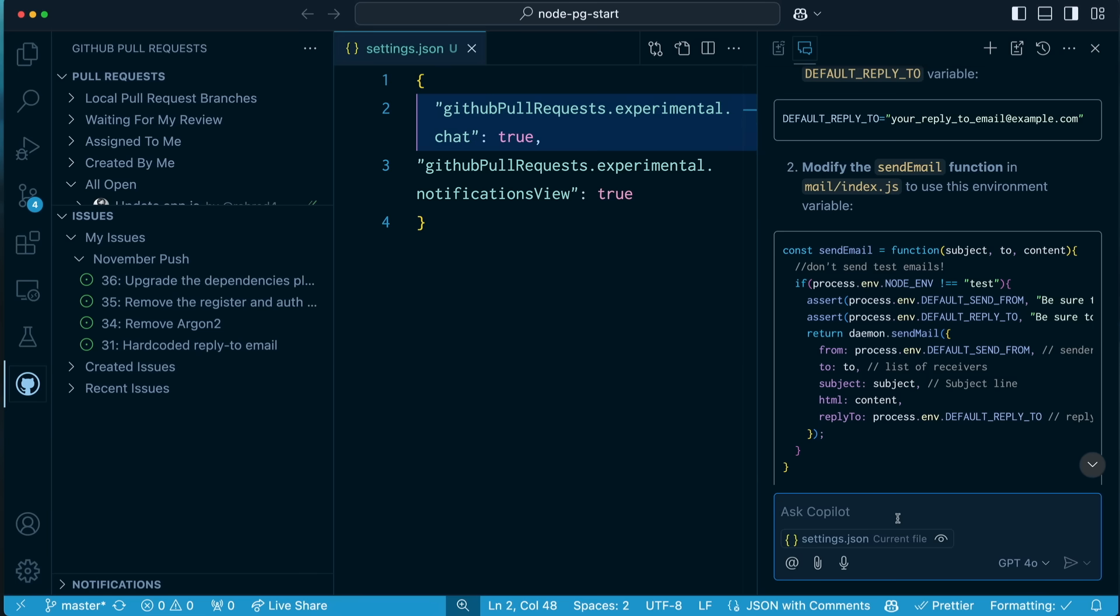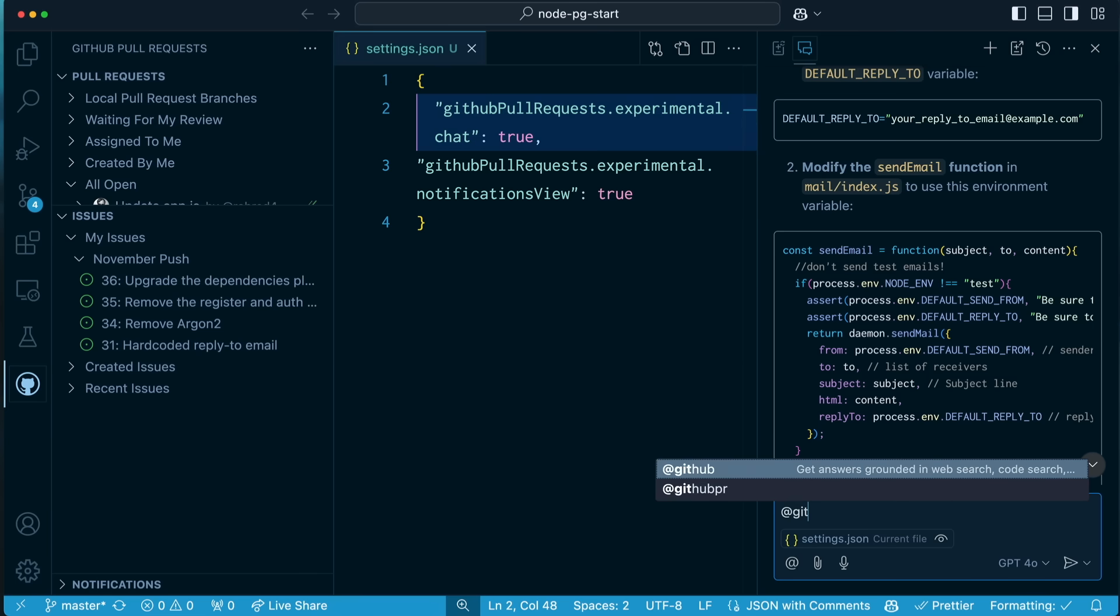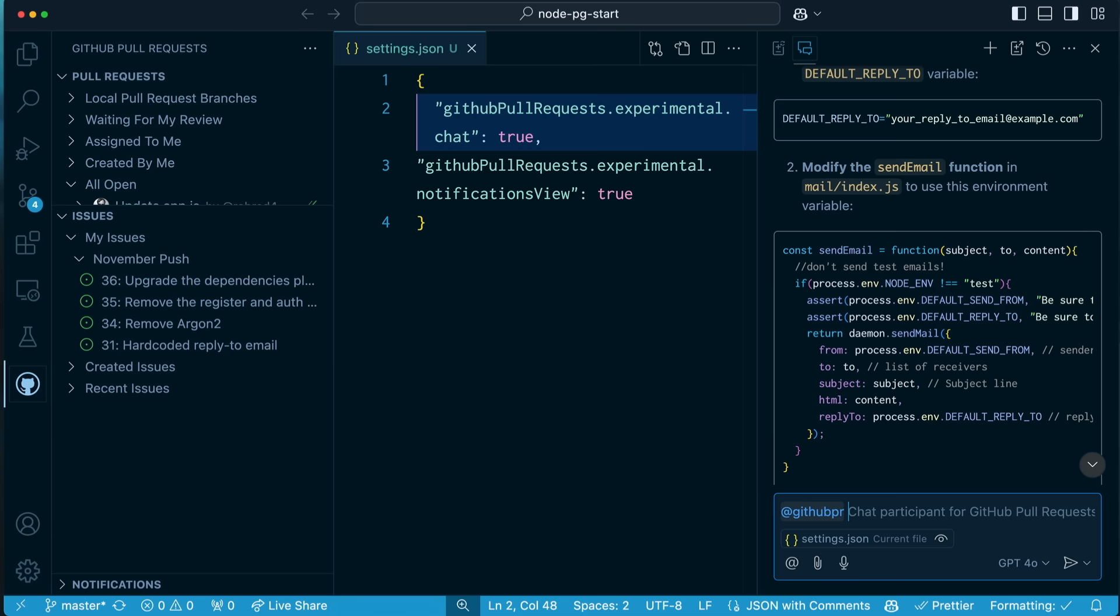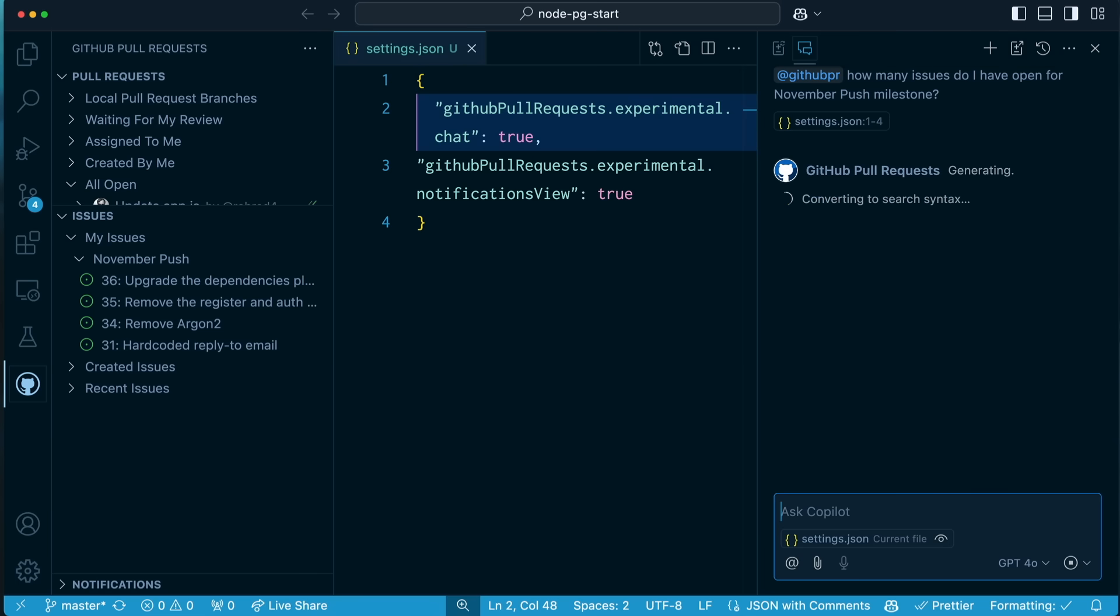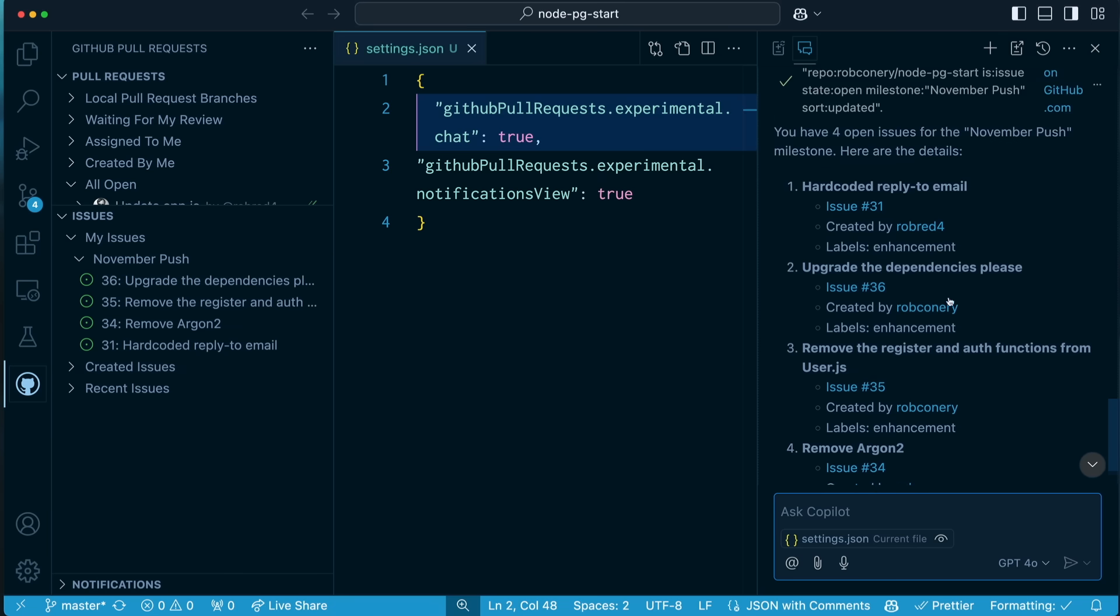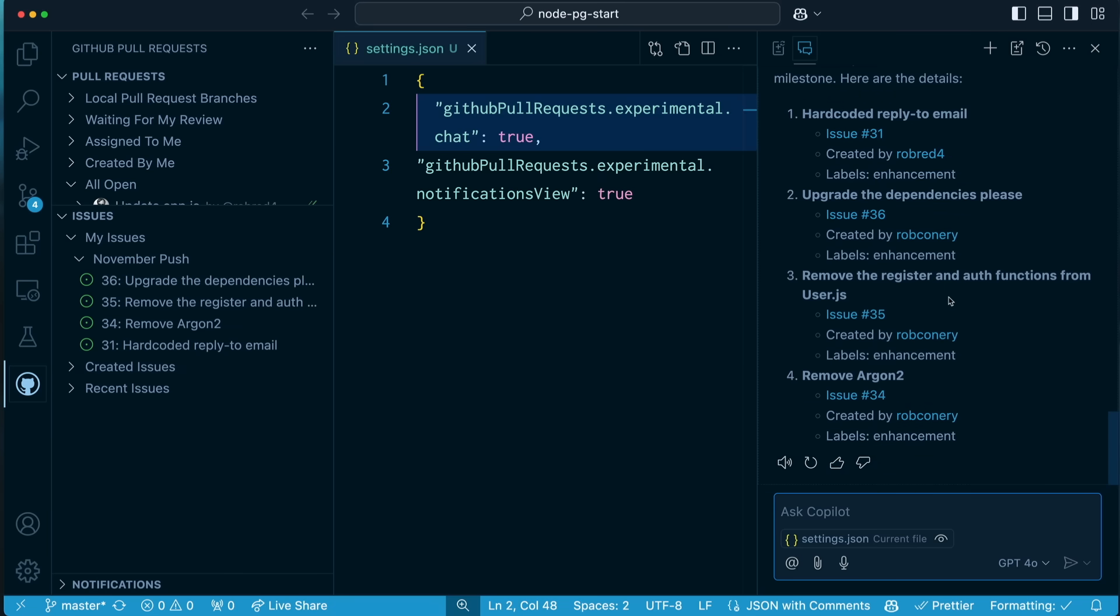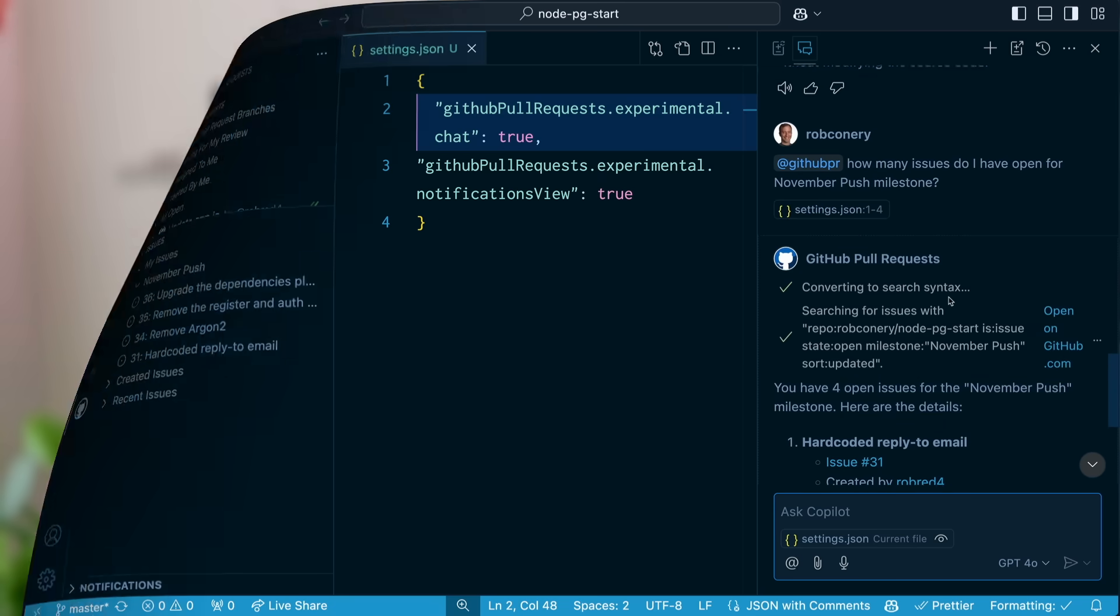And one last thing I wanted to show you, which I think is nuts, is if I come in here, I have a new chat participant called GitHub PR. And I can ask you questions like, how many issues, how many issues do I have open for the November push milestone? There we are. We have four open issues for the November push milestone. And it even tells you which ones they are. Oh, this is just too much fun.